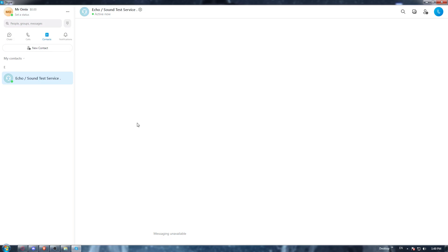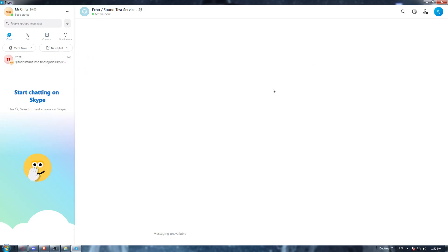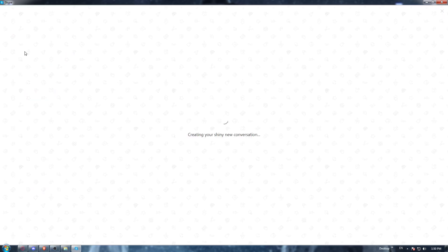This will work during a meeting or during a video chat with someone in your contacts. You can try it with one of your contacts, or let me just try it here in the host meeting and show you how to turn it off.